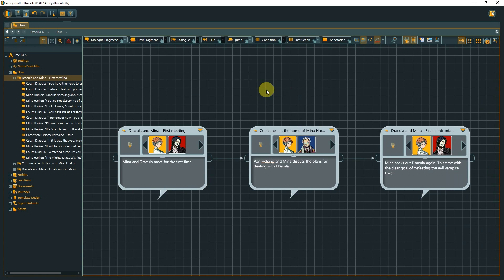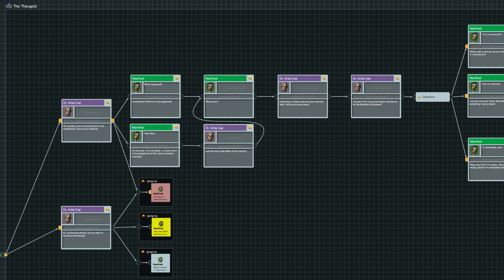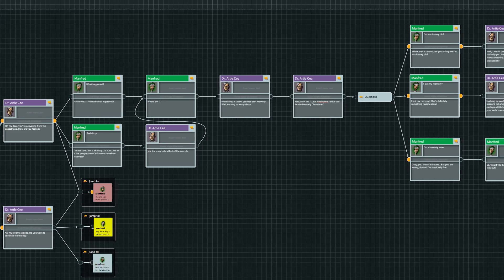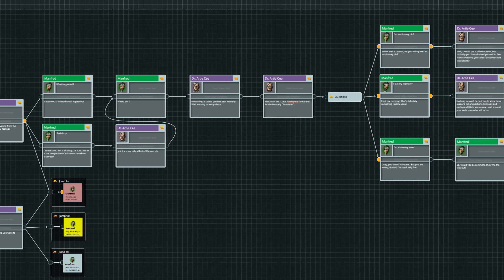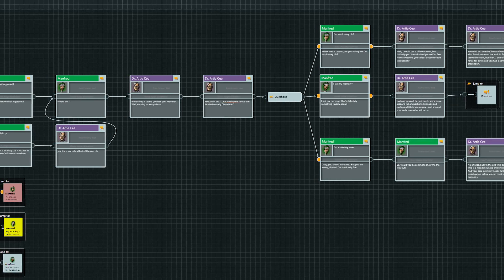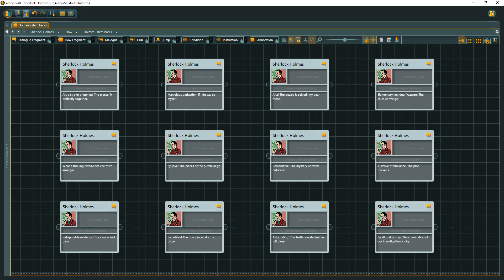Do all nodes have to be connected all the time? It depends. For an actual dialogue, it makes sense to have the nodes connected, as it makes creating a branching structure much easier. But if you have a set of barks, for example, to be used when the player tries to combine items, these most likely will be unconnected in Articy and picked by the game engine.